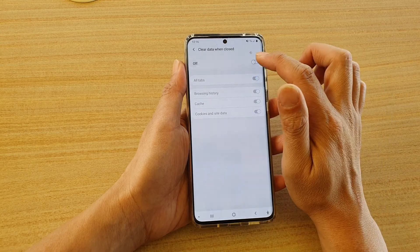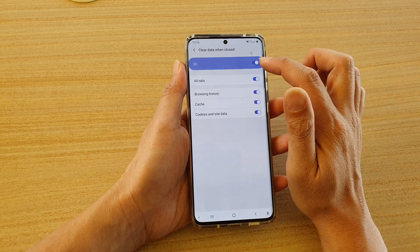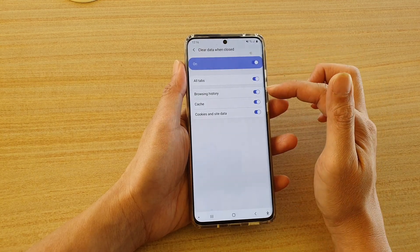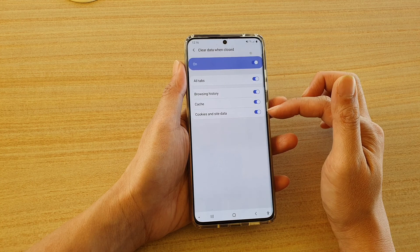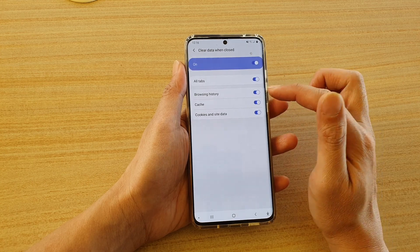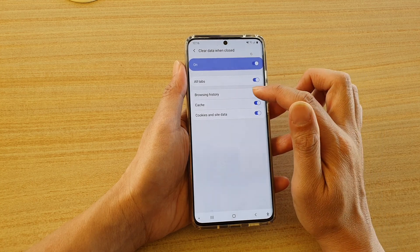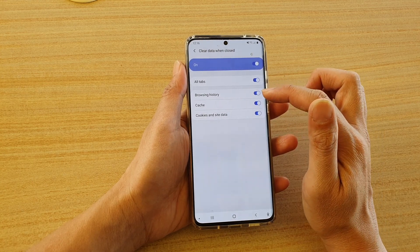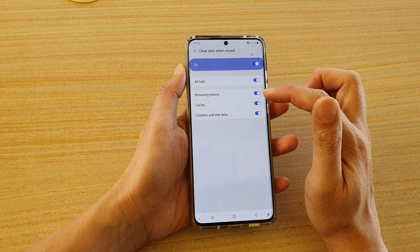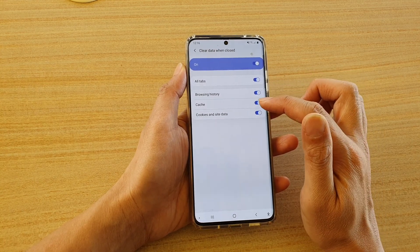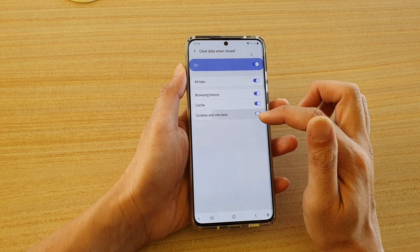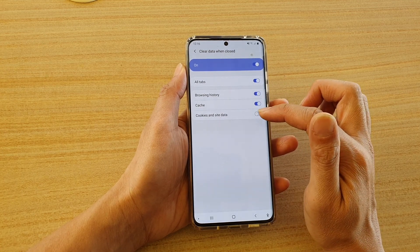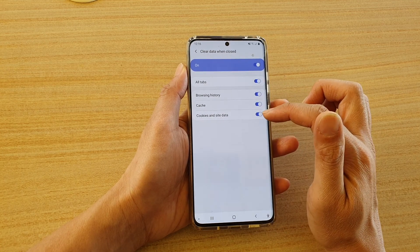Make sure it is turned on. Then in the next section down here, you can tap on browsing history if you want to clear the browsing history as well. Make sure the cache switch is turned on, and make sure the cookies and site data is switched on.